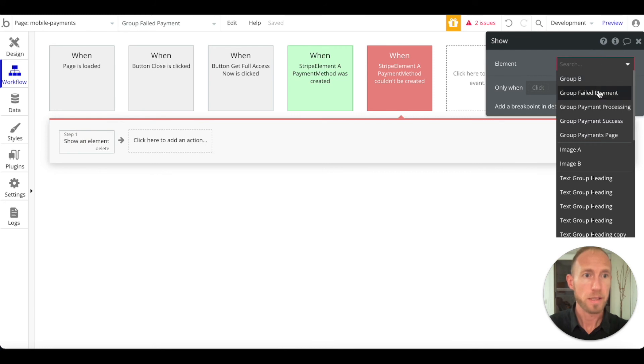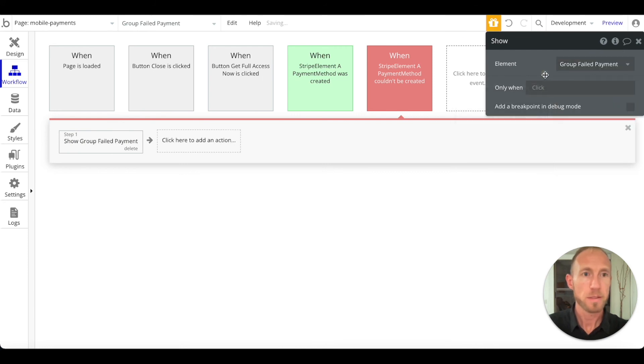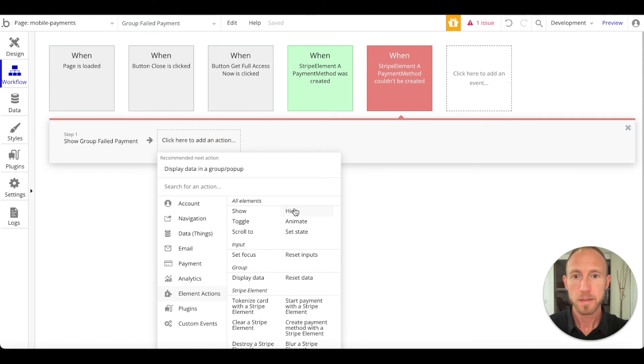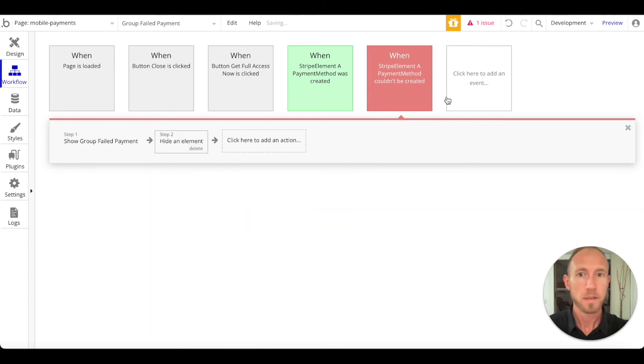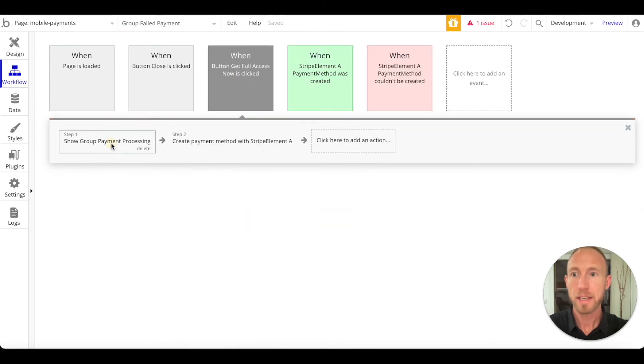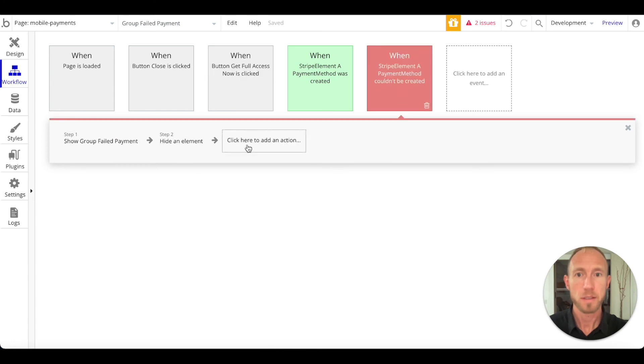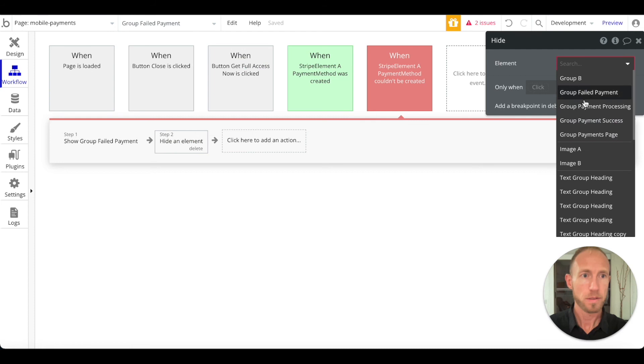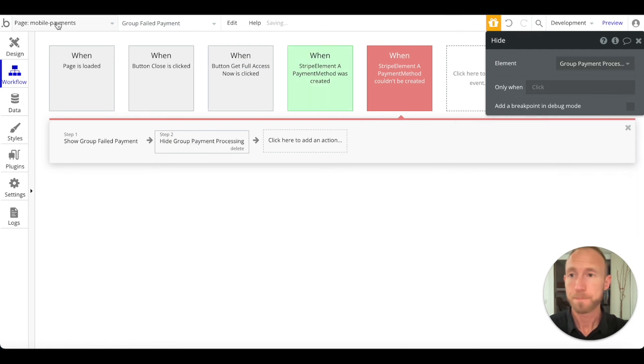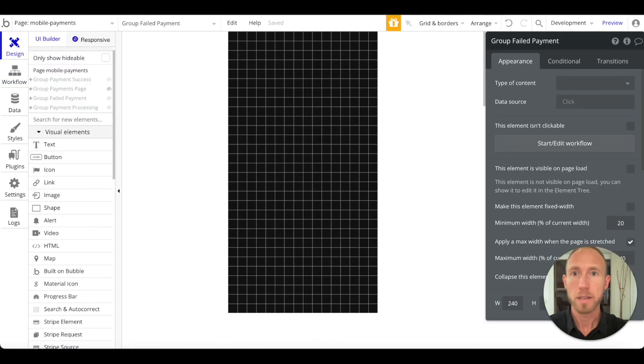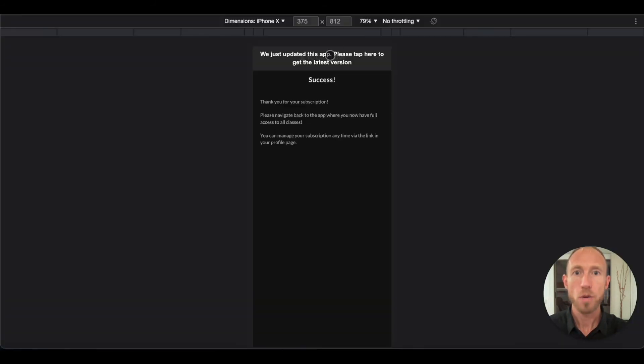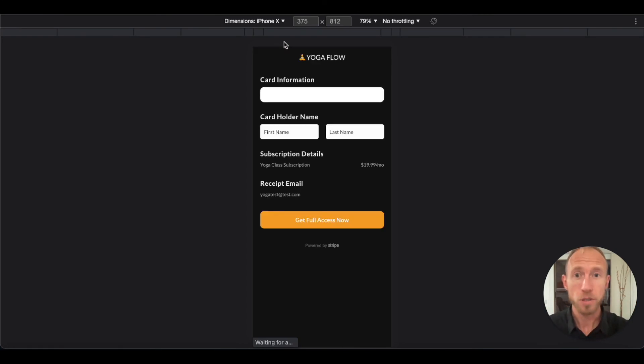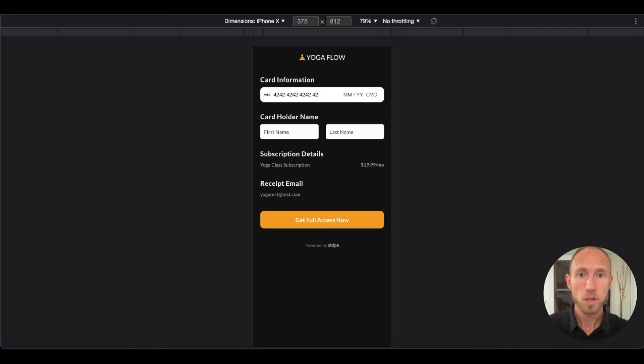the group failed payment. And let's go ahead and hide, because if it gets kicked off here, the show group payment processing will hide that element of the processing one here. Okay, so let's go and purposefully put in a wrong payment and we'll see that we're doing good. So the user could be typing something in now.